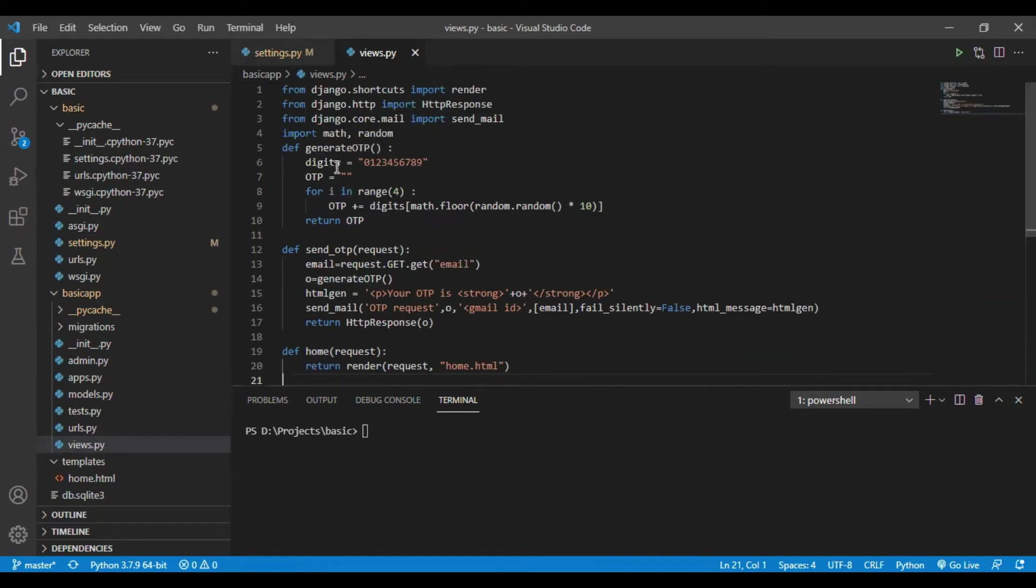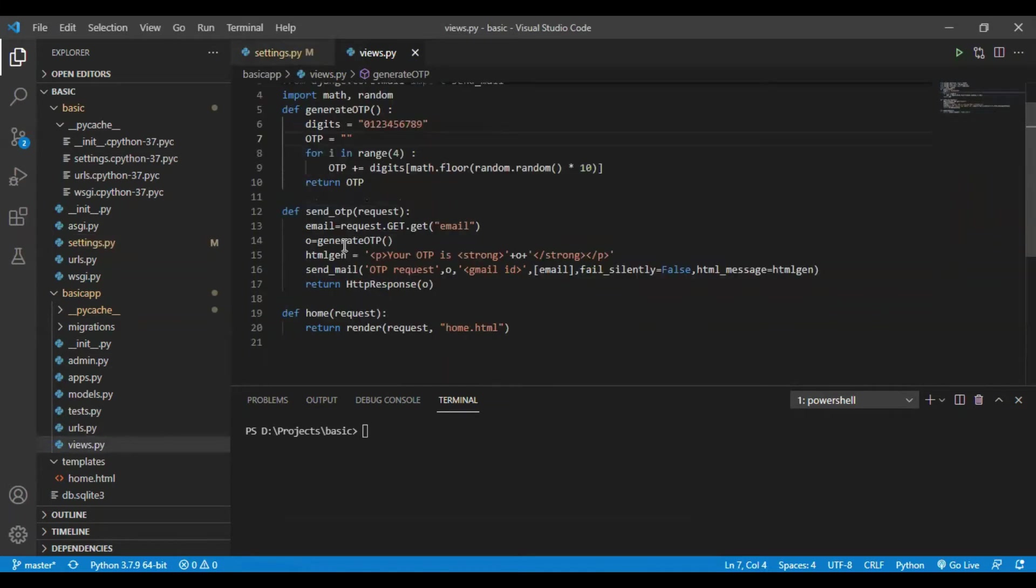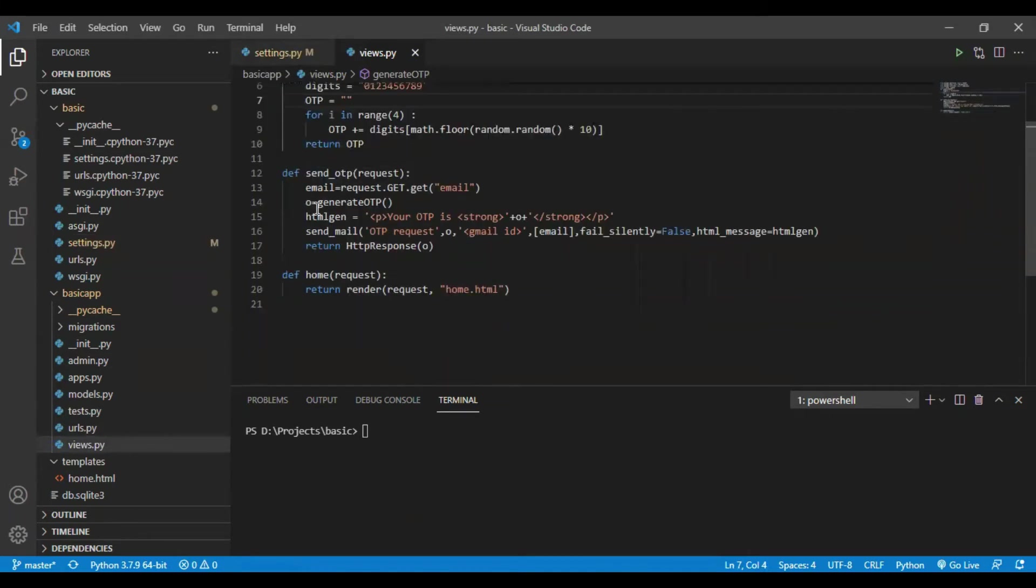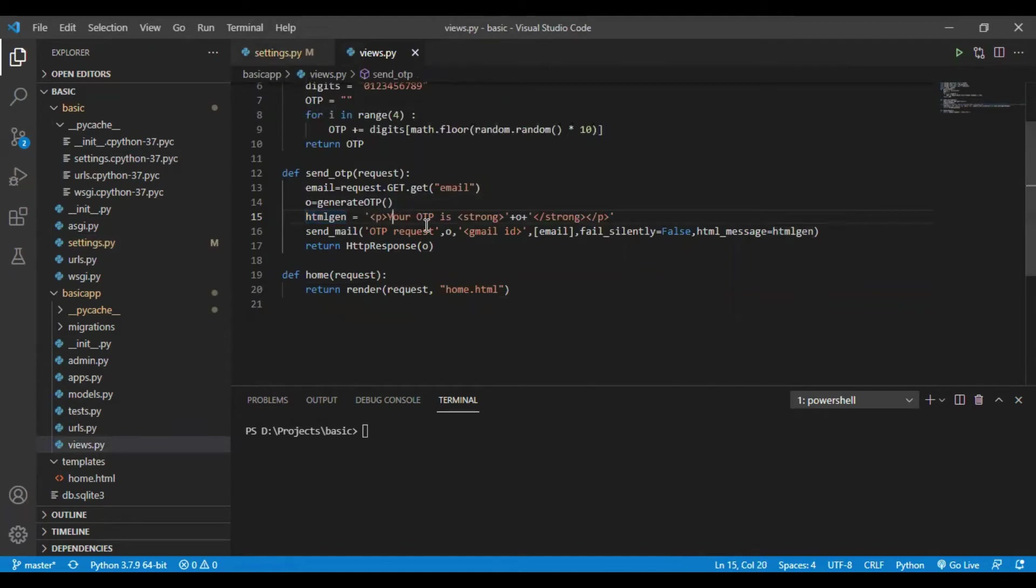Moving to generate OTP, I have basically used a random and a math library that is available in Python. This function will be generating a four digit OTP. After I am getting my OTP in a variable named O, I will be creating the HTML field. I have write your OTP is O. This will reflect in the mail.